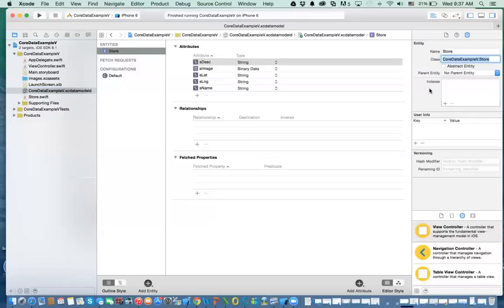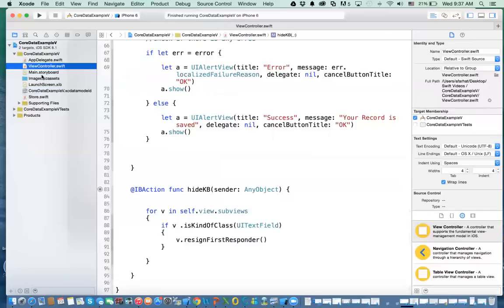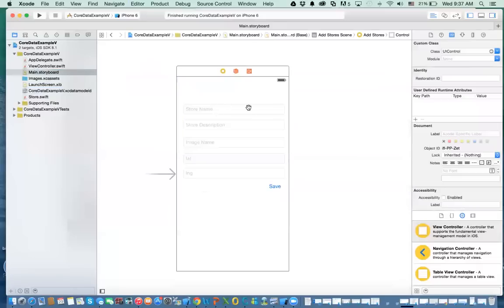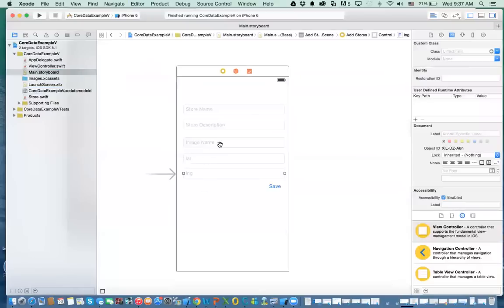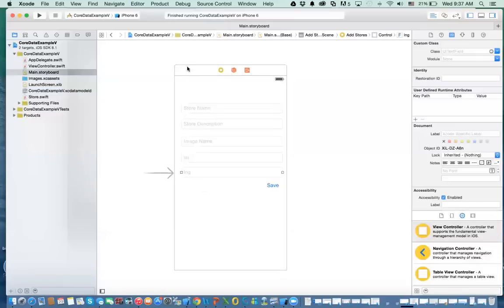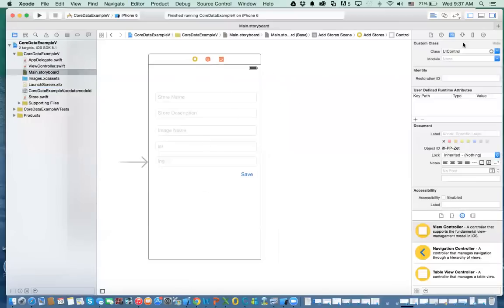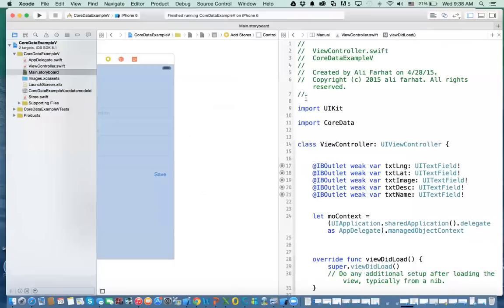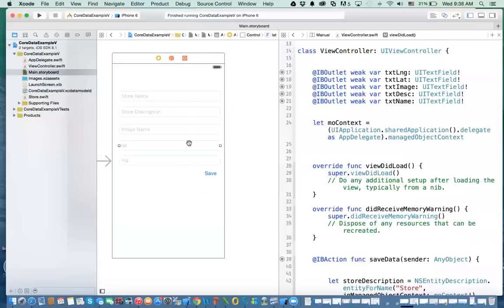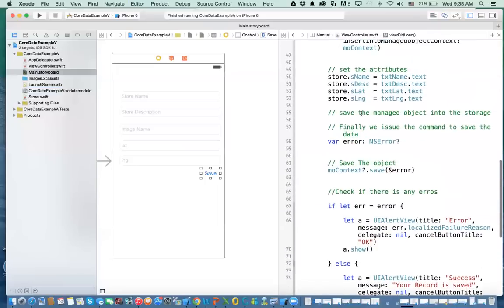The next thing — I've already created this to save time. In the main storyboard, in the view controller, I've created a few fields. All these fields are text fields, and the image is binary data, but for now we're not going to mess with the image. Looking at the class, I have a few outlets related to those objects — you have all these outlets. In addition, I have a save button which is connected to an IBAction.